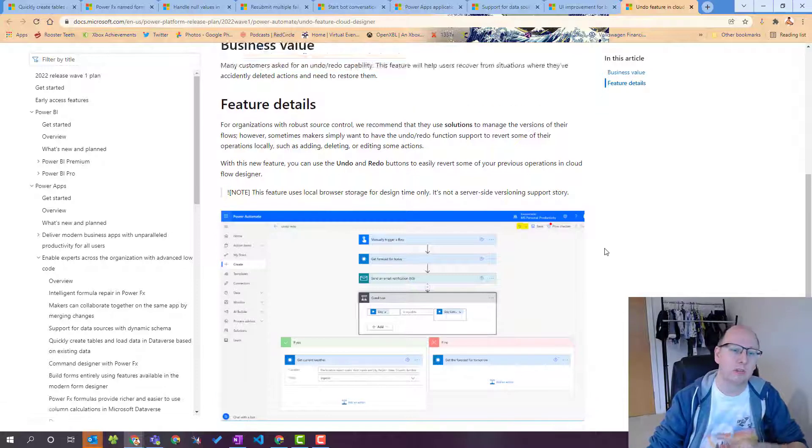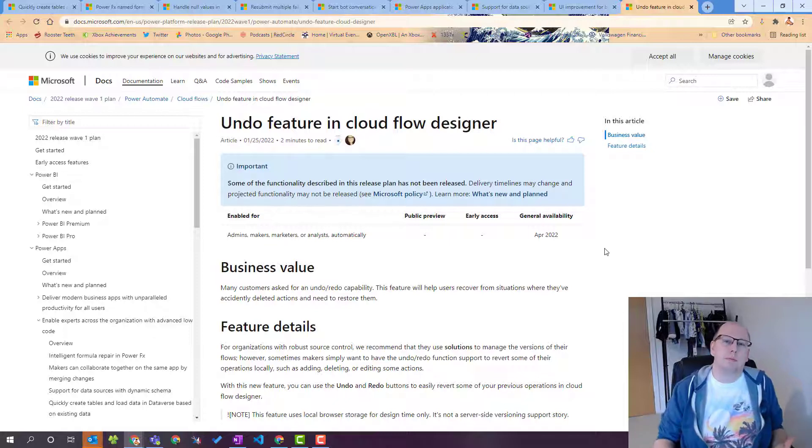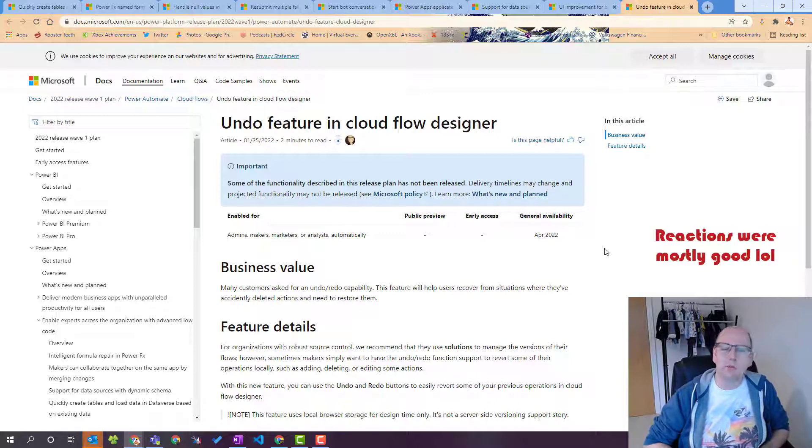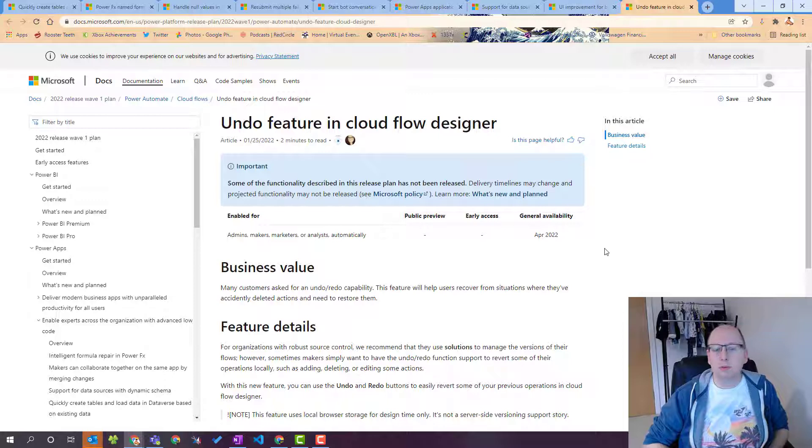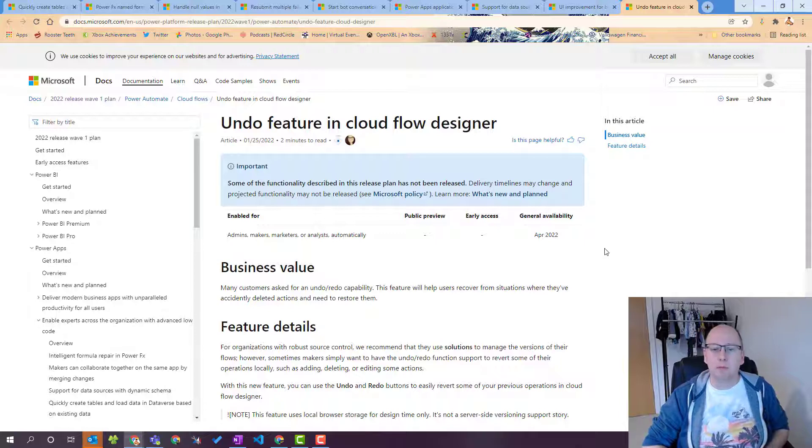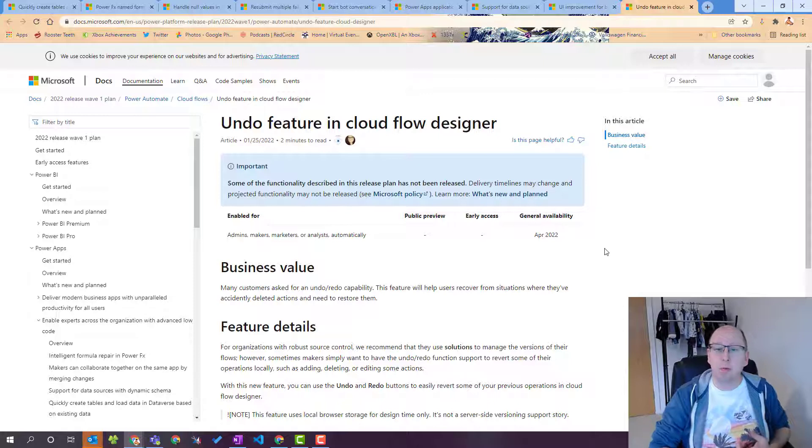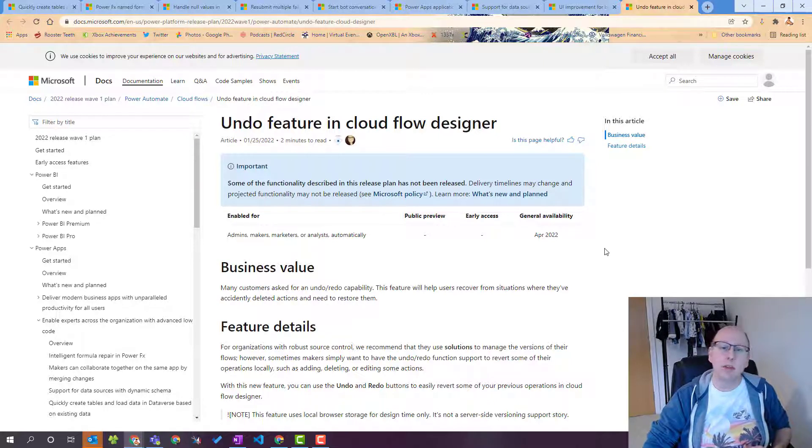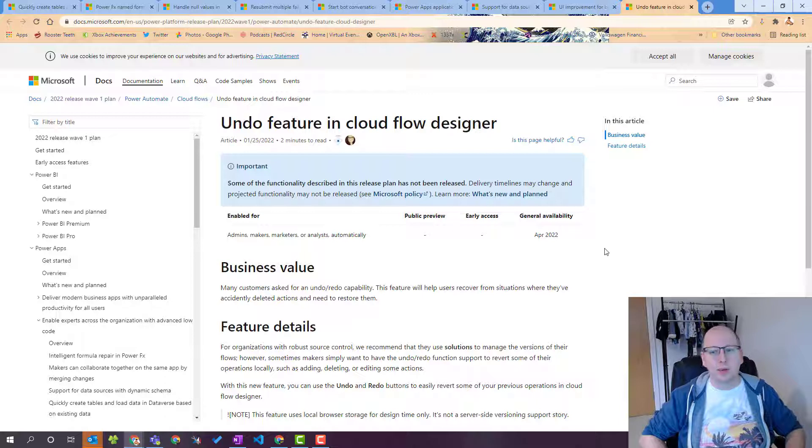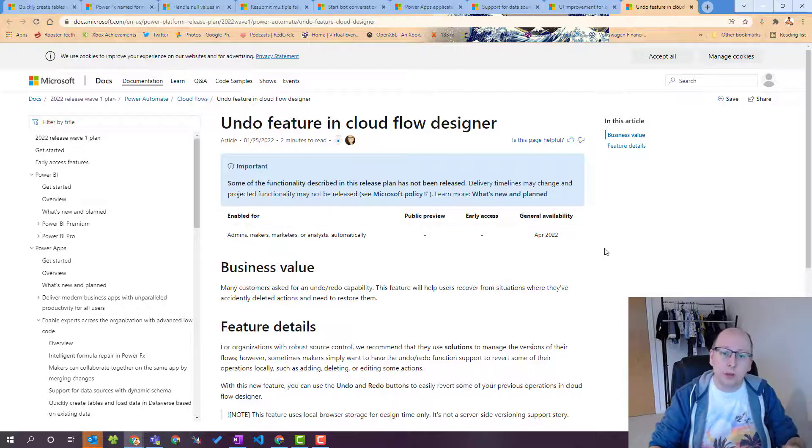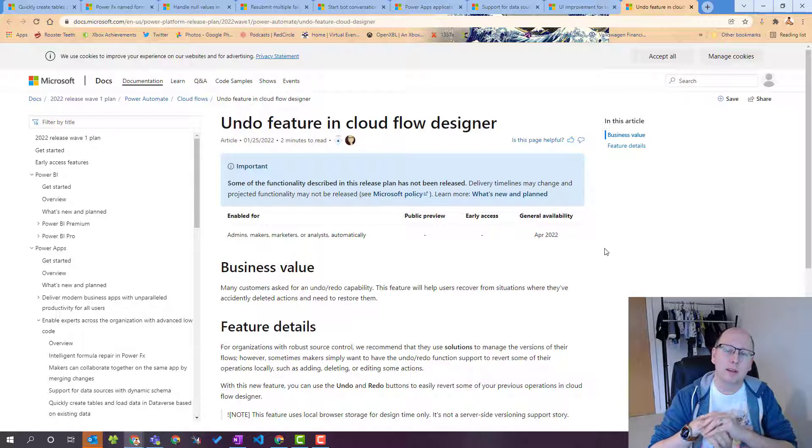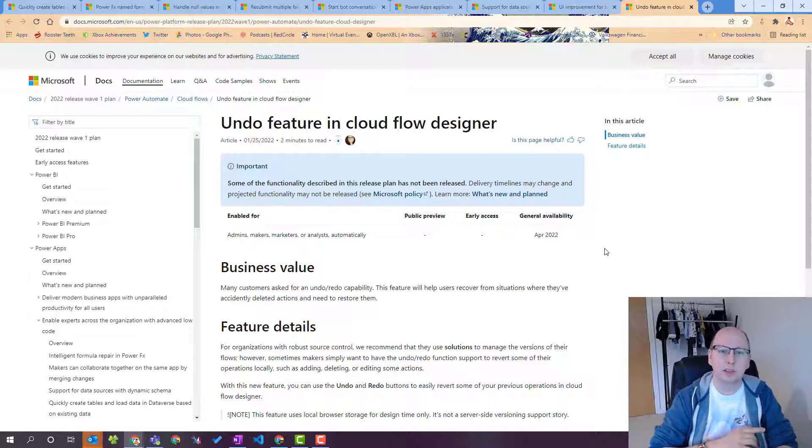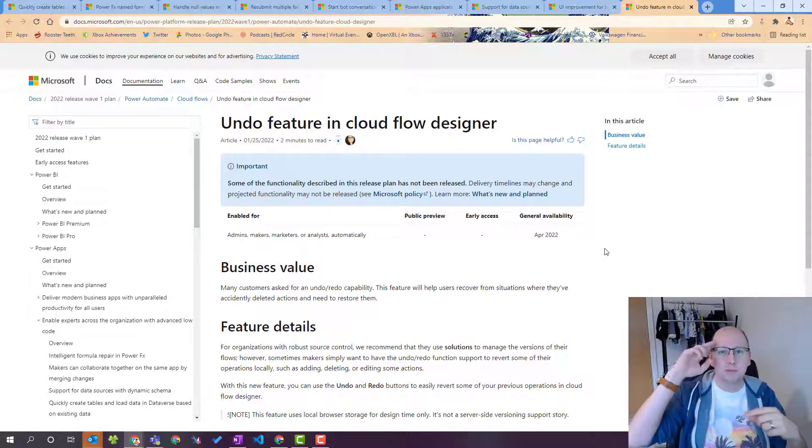So there we have it that is my reaction to the Power Platform release notes for wave one of 2022. All these things will be coming over the next few months you will start to see them drop into your environments you can enable your environments for these previews if applicable some will have public previews some will have early access some just have general availability so we won't be able to see all these features right now but that is just the way it works with Microsoft and the new features. So what do you guys think what is your favorite feature in the Power Platform release notes let me know in the comments down below and if you haven't already click the subscribe button hit the bell drop a like hit comment do all the things share me on socials and I'll see you in the next one bye.